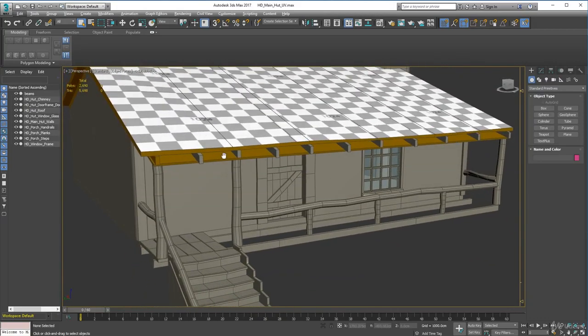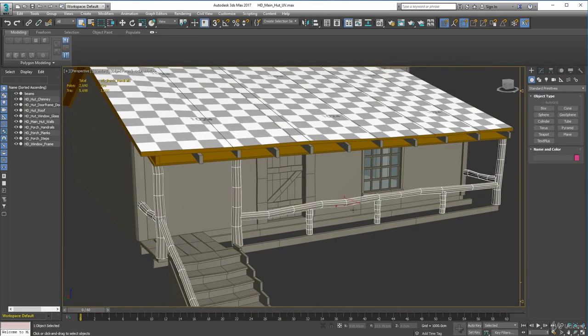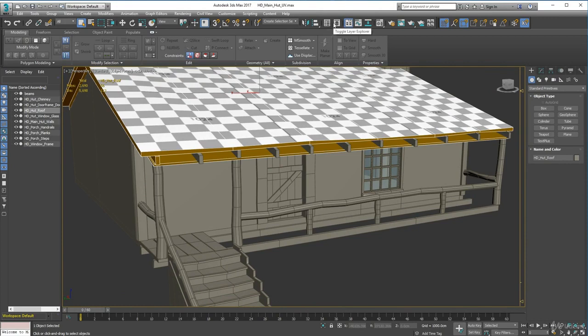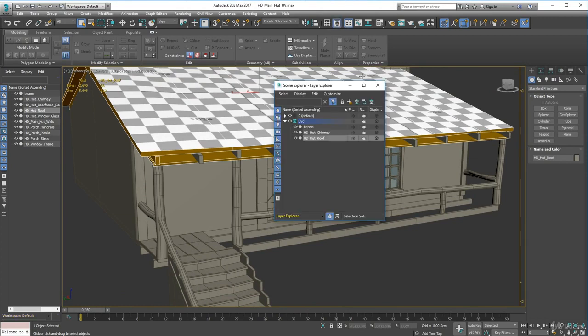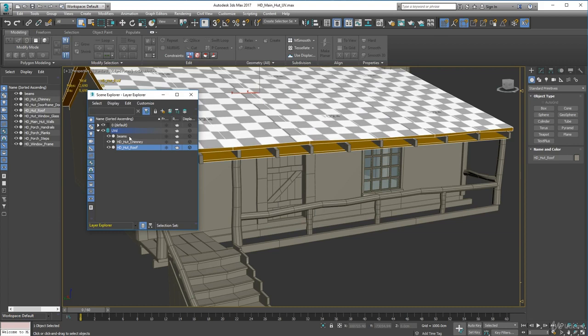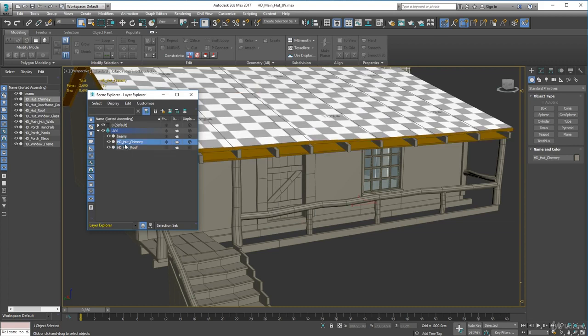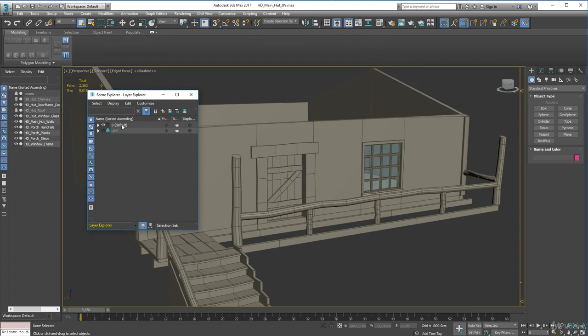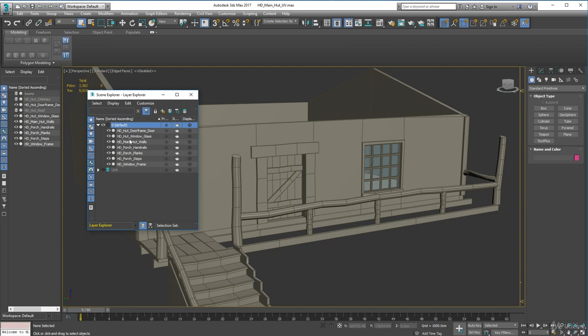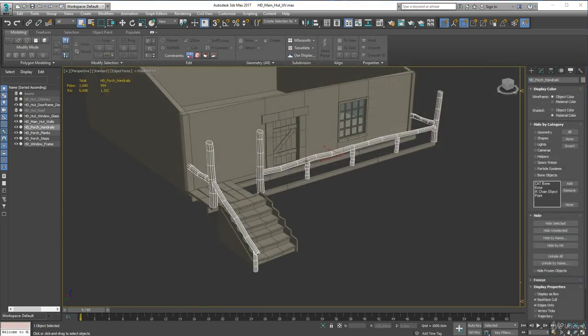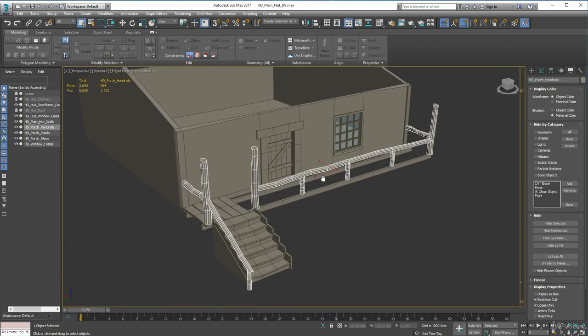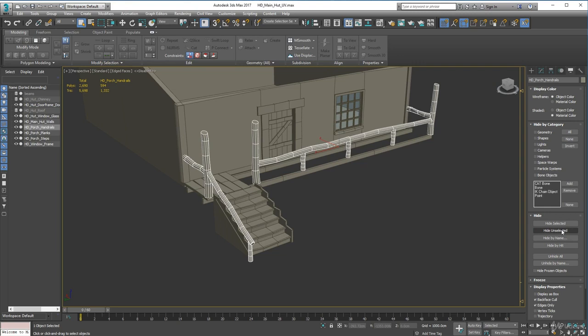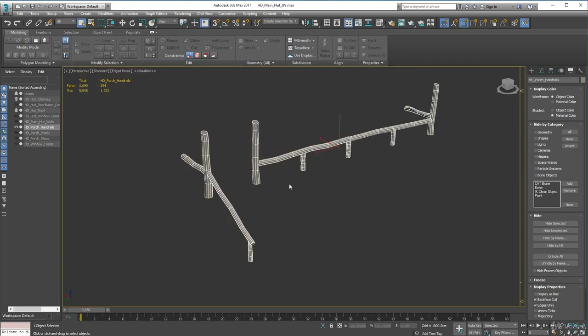Anyway, okay, so moving on to the banister. Let's look at our layers here. We've got our UV, we've got our chimney down, and our roof which is cool. So I'll just hide them. In here we're gonna do our porch handrails. Let's hide everything else, go to there, hide and select it like so.